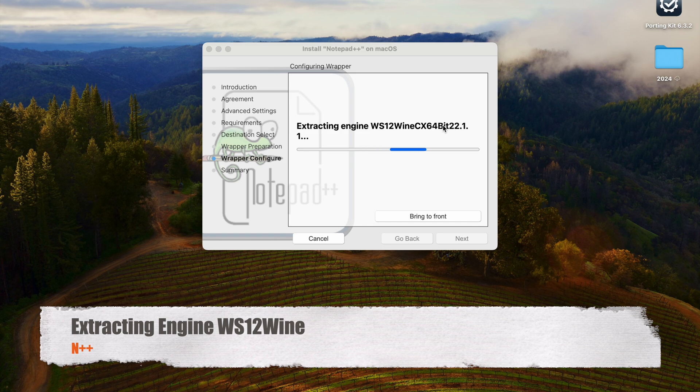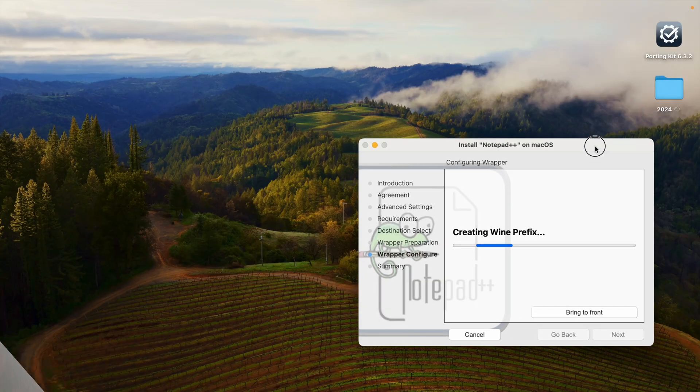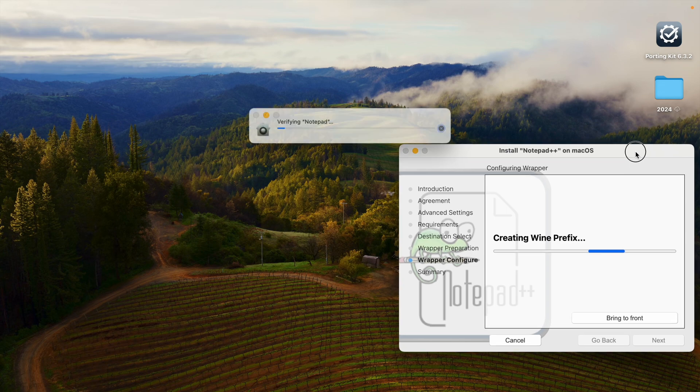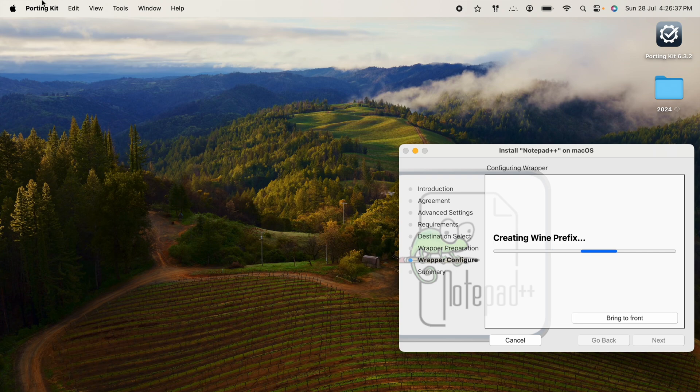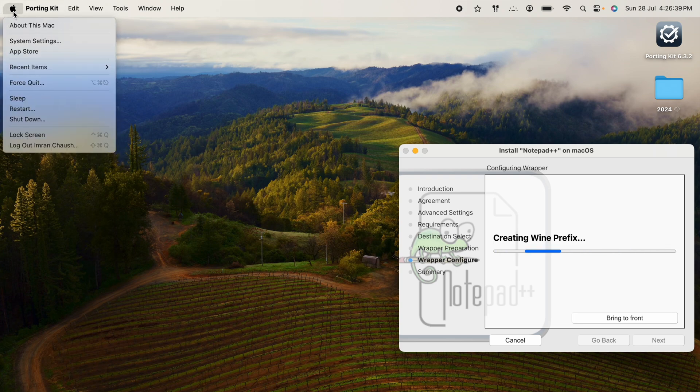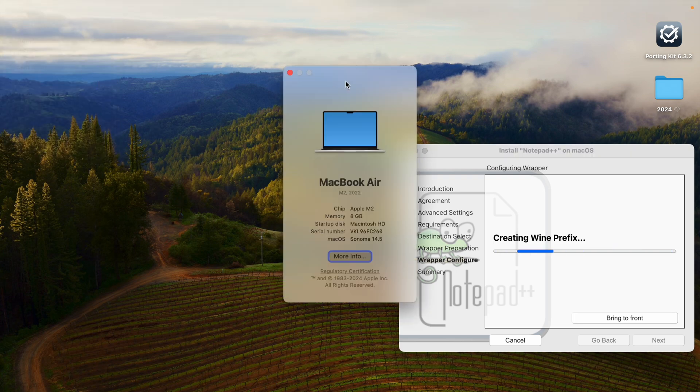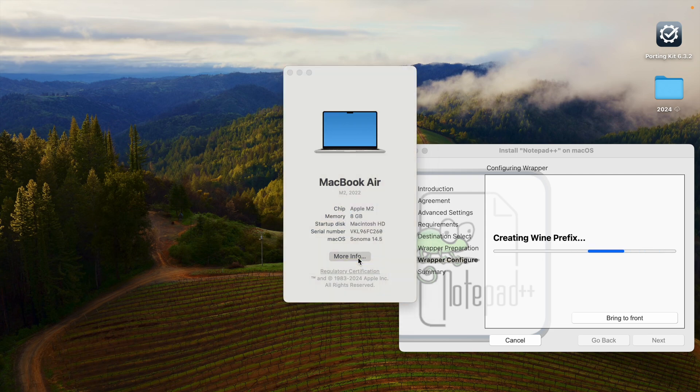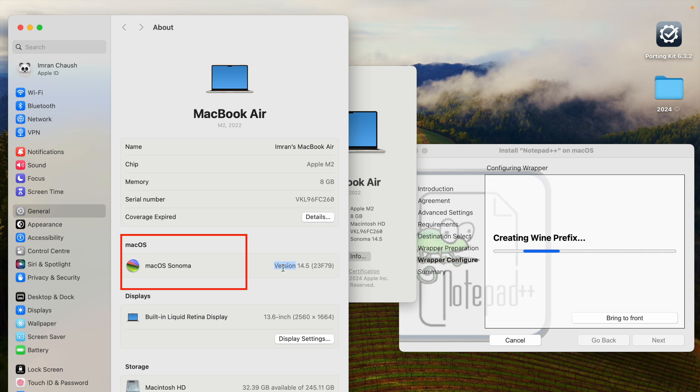This is very easy step. Once you watch this video you don't have to watch any other video. Now it's verifying Notepad. Let me show you at the start of video - it is downloading. Meanwhile I will show you. Click on that. Now you'll see 14.5 macOS Sonoma version.